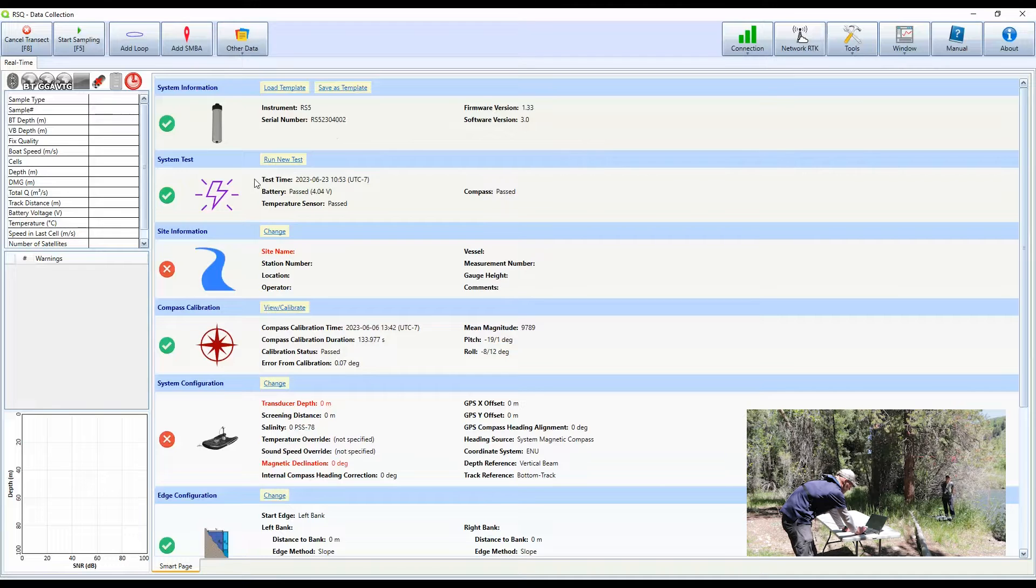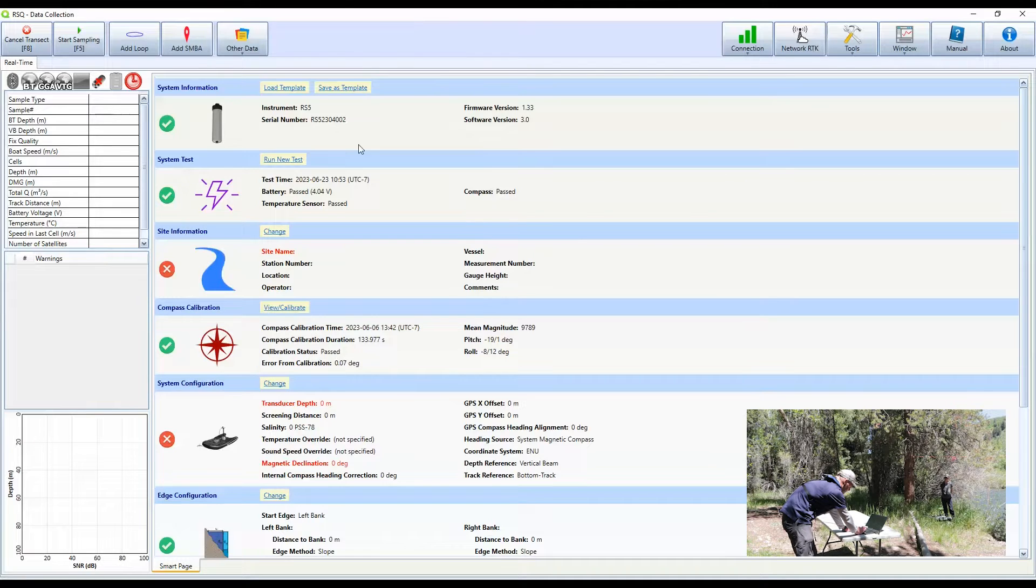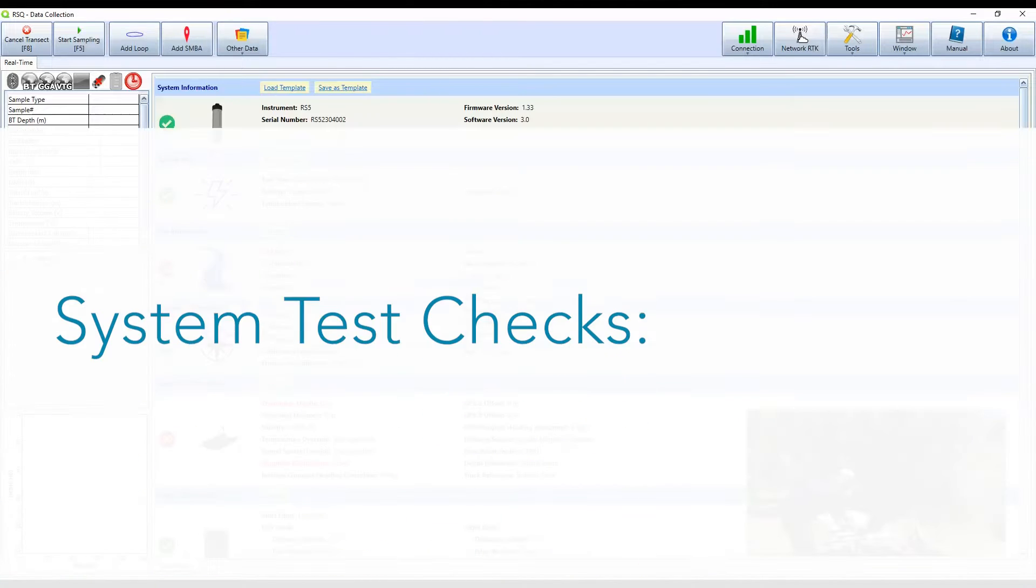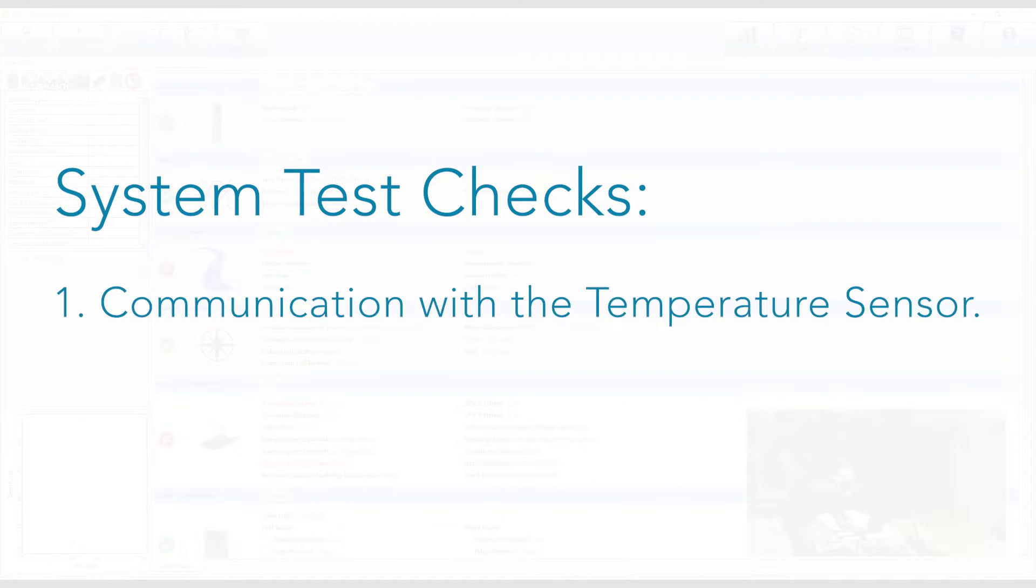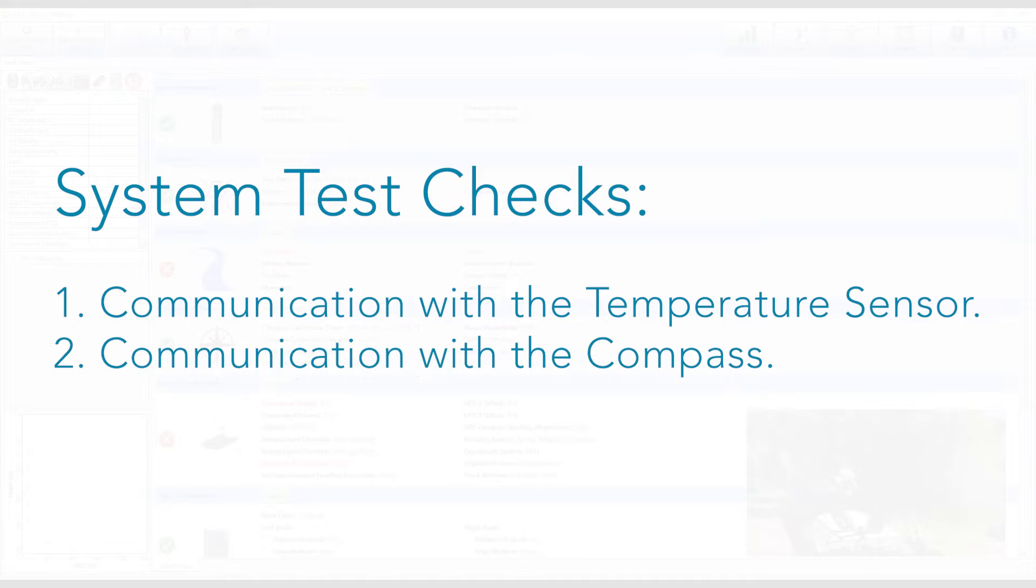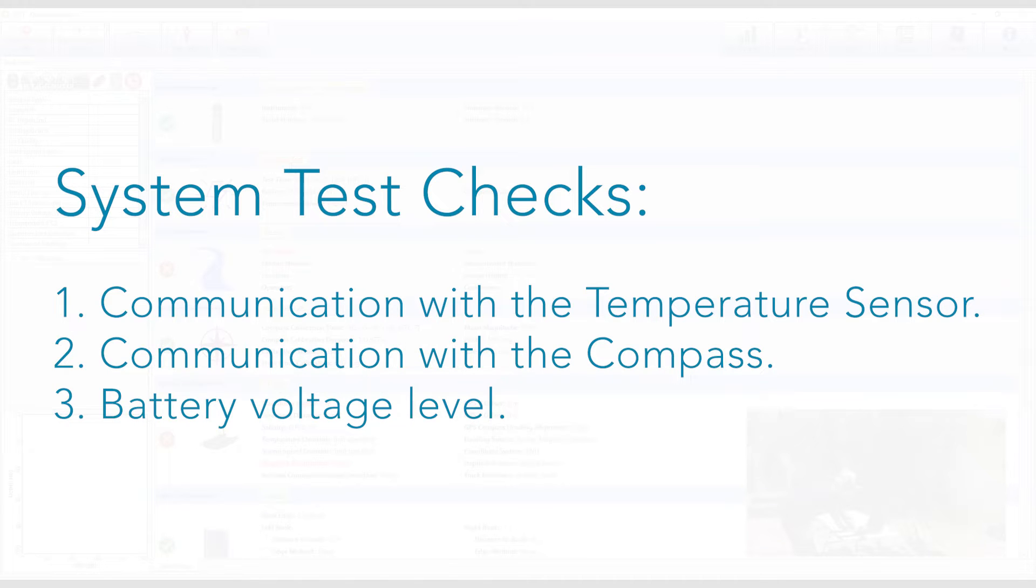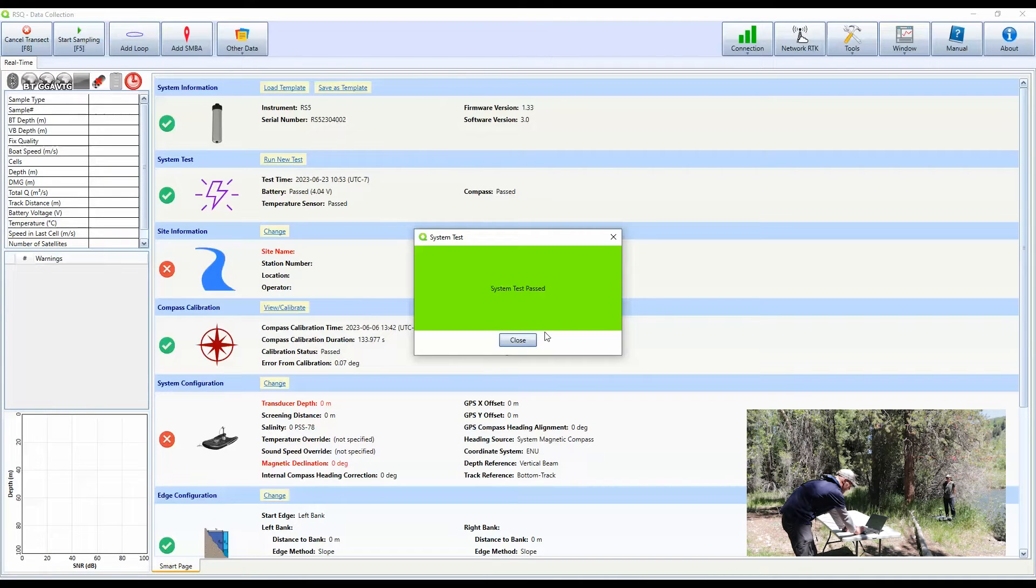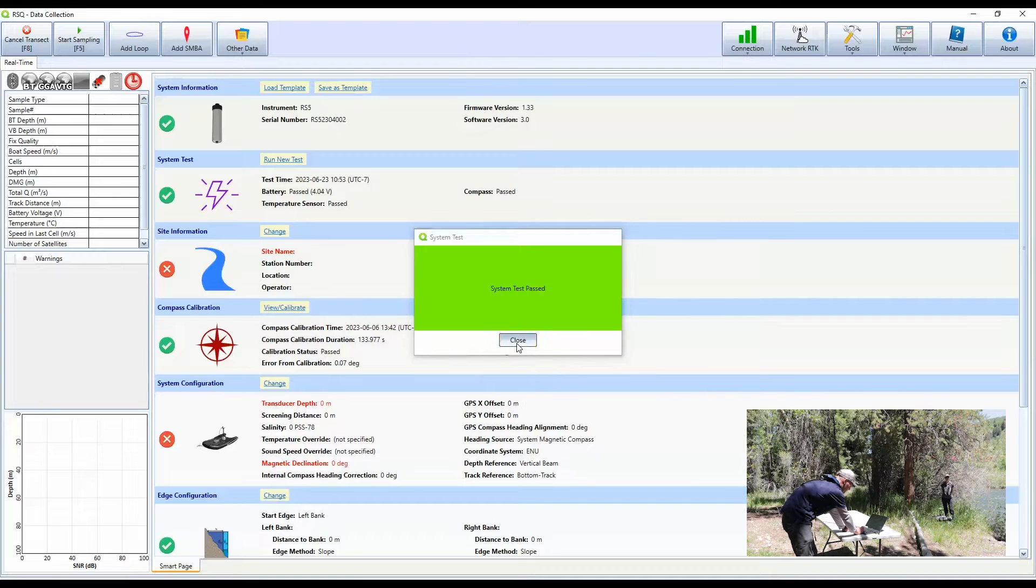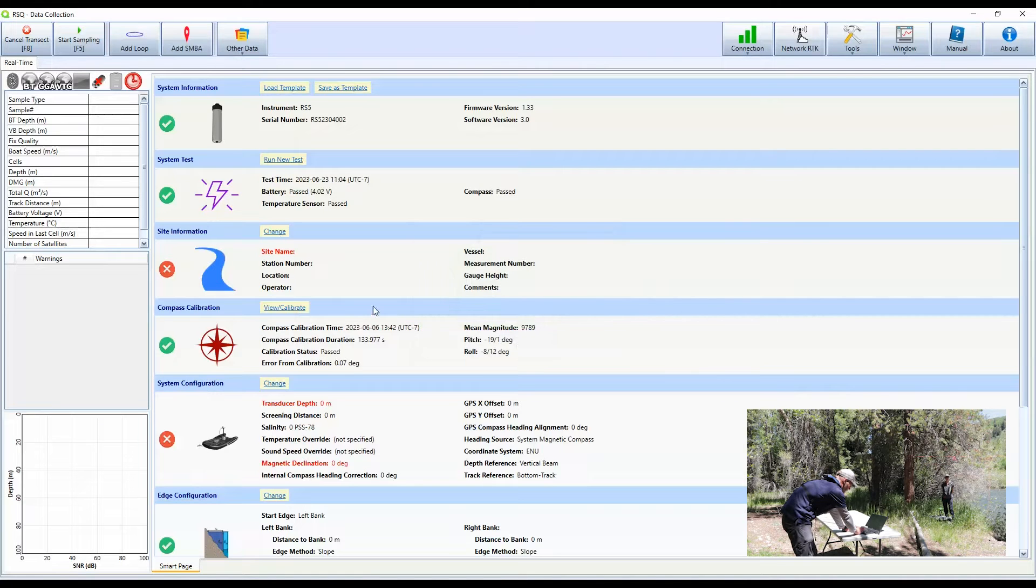The next section is system test. The system test is going to check communication with the temperature sensor, the compass, and it's also going to check the battery voltage. If we have issues with any of those three things, we'll receive a warning once the test is complete. We have the system test passed. So I'm going to close that out.